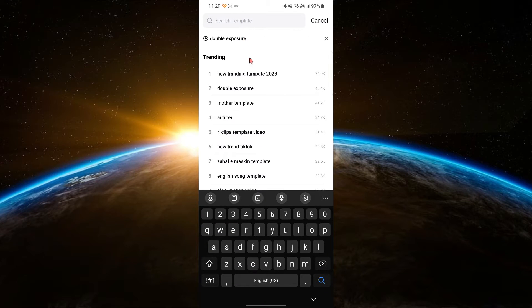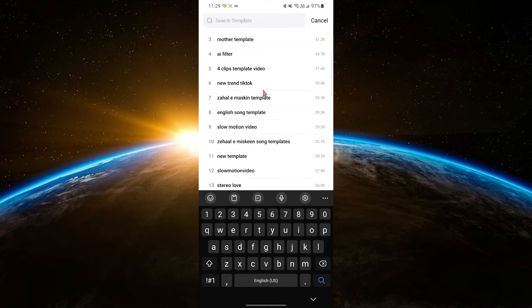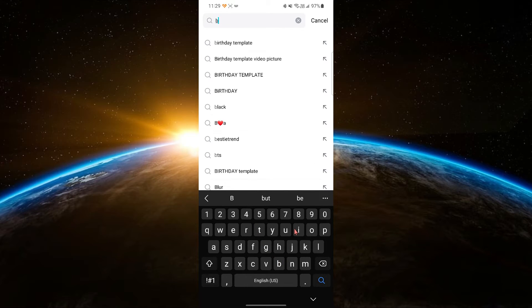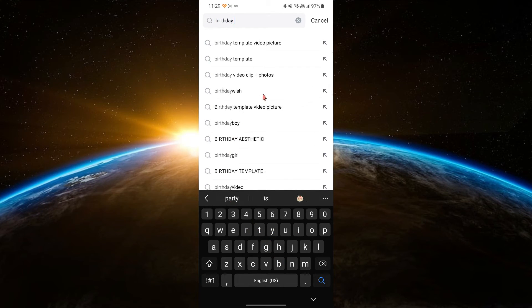use the search bar at the top of the screen. Tap on the search bar and type in keywords related to the type of template you need, such as birthday, travel or vlog.